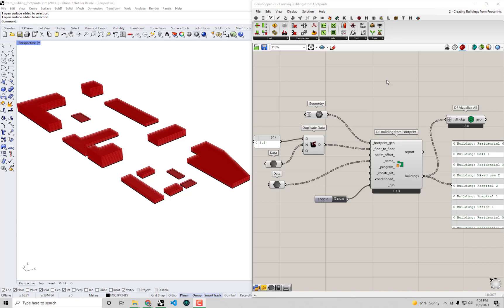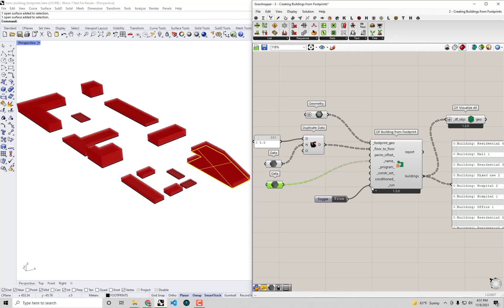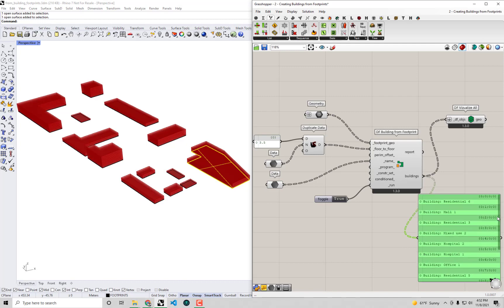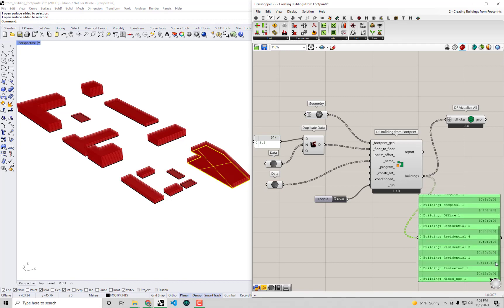Hello everyone and welcome back to our series on energy modeling with Dragonfly. In the previous video we managed to create a Dragonfly model from building footprints within a Rhino scene, importing properties we wanted to assign to these objects into Grasshopper. We've managed to internalize everything in these components and have a self-contained model of all the buildings we're interested in, now in Grasshopper.